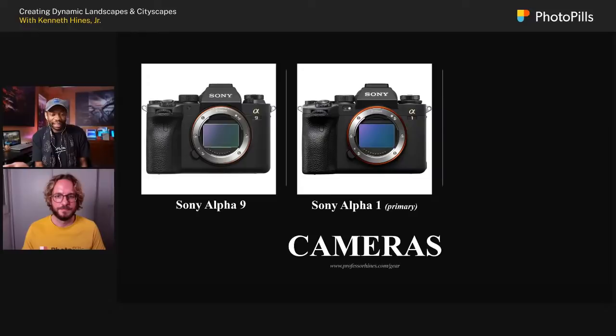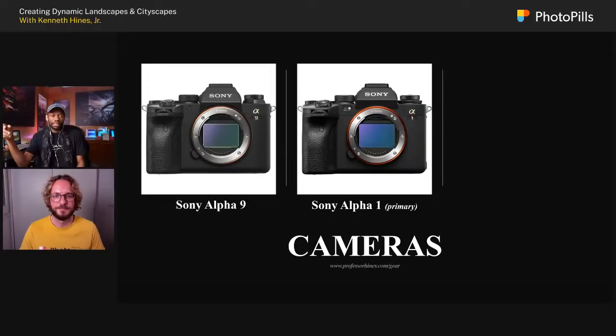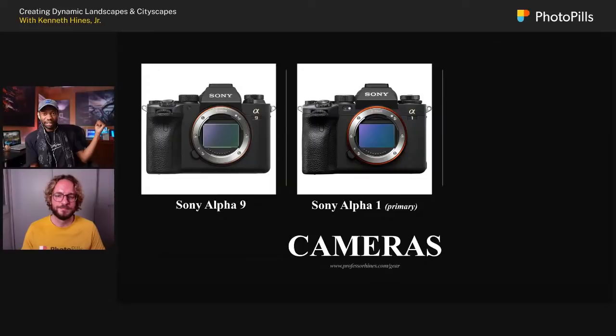I also have the Alpha 9, which I'll occasionally shoot with. A lot of people don't like it just because it's 24 megapixels, but this image of the Vessel in New York City is a 40 by 60 print — that's a 24 megapixel image. You can print very large from 24 megapixels. I've had an image that Zeiss blew up for Imaging USA that was 11 feet tall from 24 megapixels. Large megapixels are not always necessary, but they're good to have.